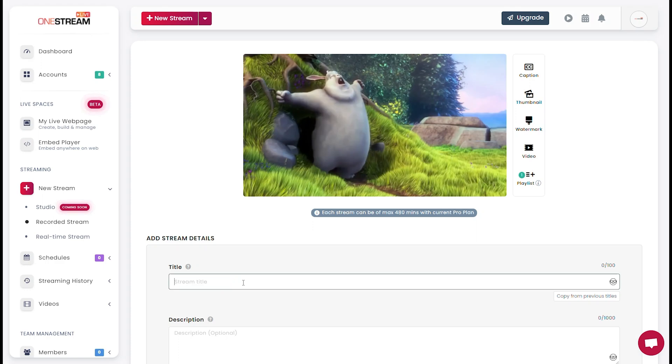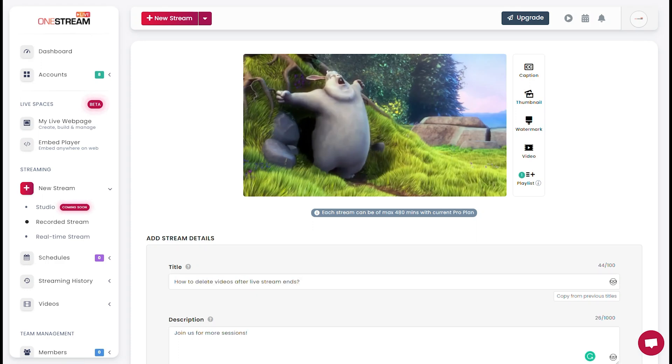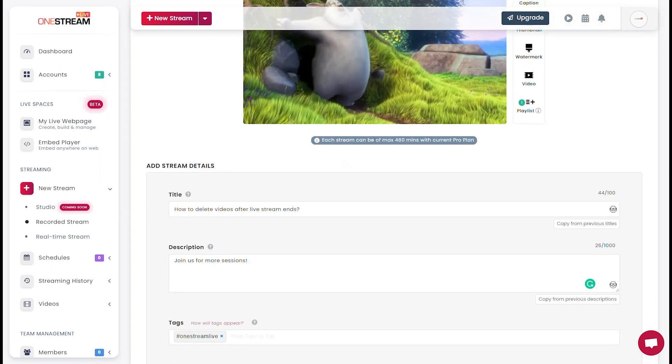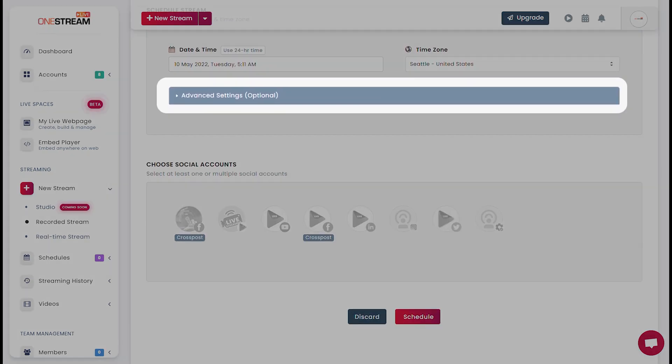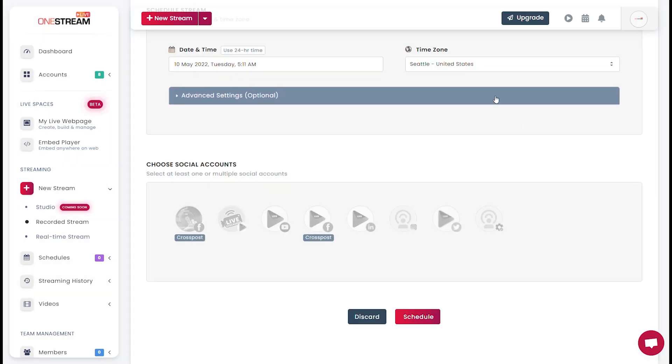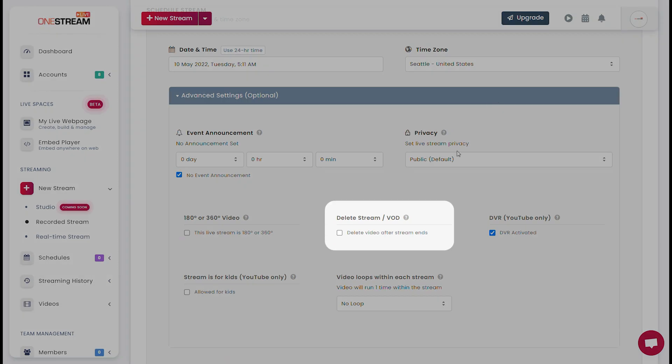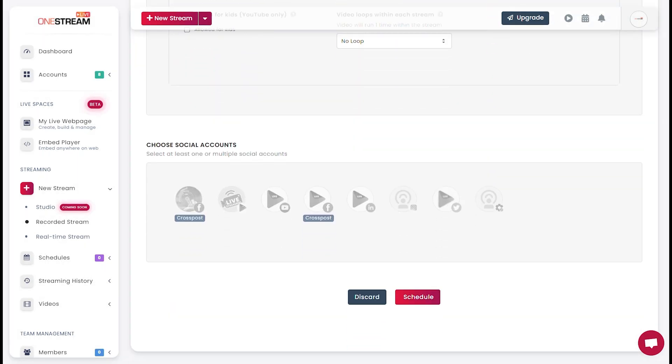Add stream details such as the title and description. Scroll down and click Advanced Settings. Check the Delete Stream option and select your desired social accounts on which you want to live stream.